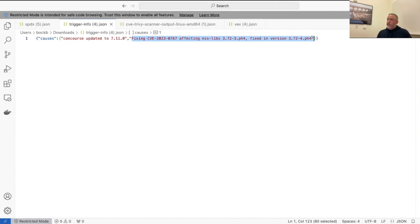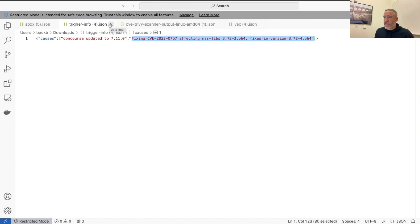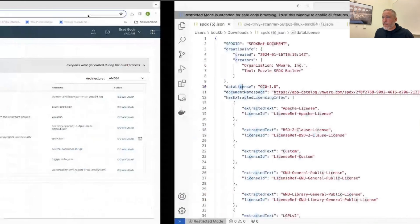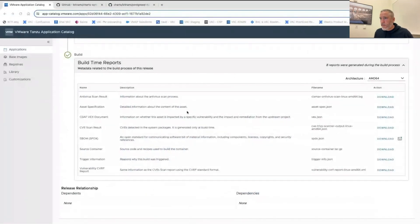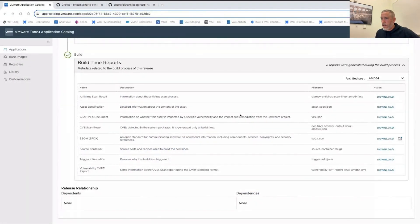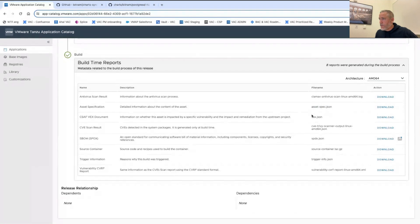This helps you remediate issues quickly because you can automate the process of showing whether a known fix is available for a particular container in your catalog. There's also an antivirus scan report, as well as asset spec — which is a legacy thing from before SBOMs were used.